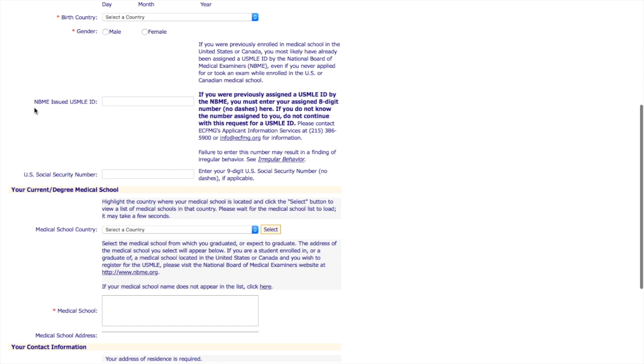Here, the NBME issued USMLE ID. Some people have this. Usually you don't. But in the rare instance that you do, then make sure you fill it in there.